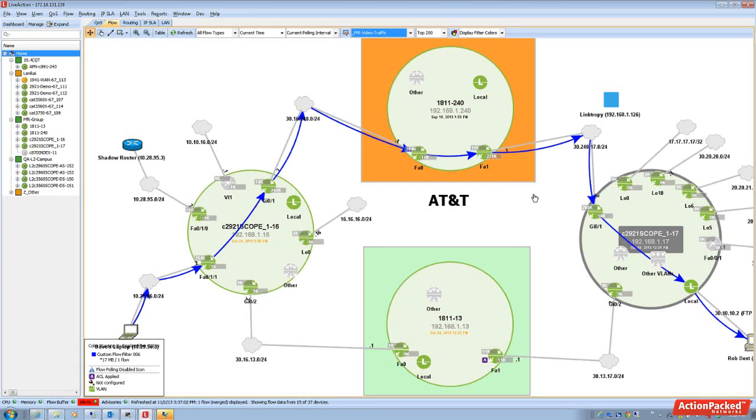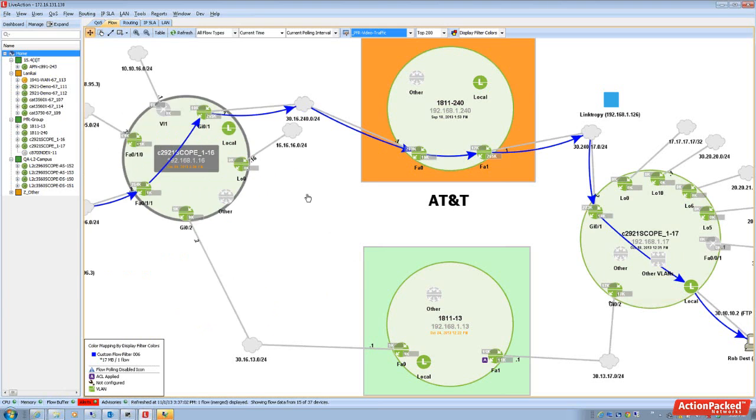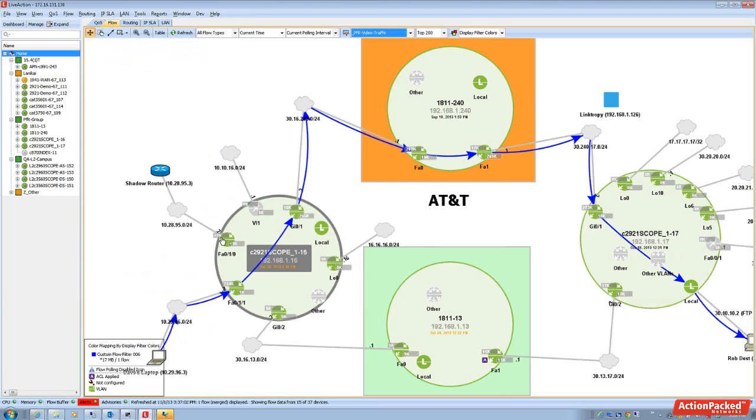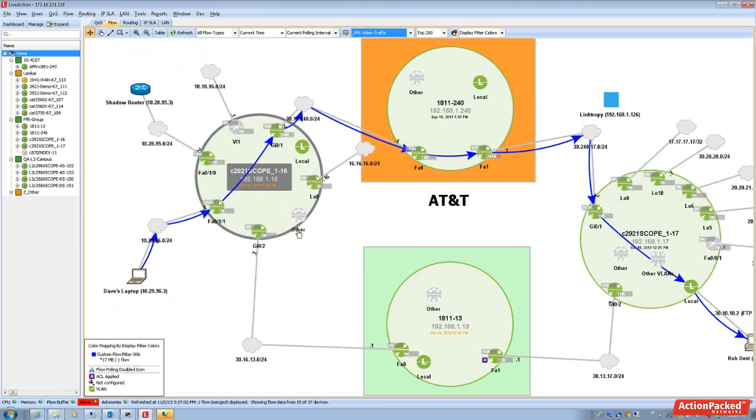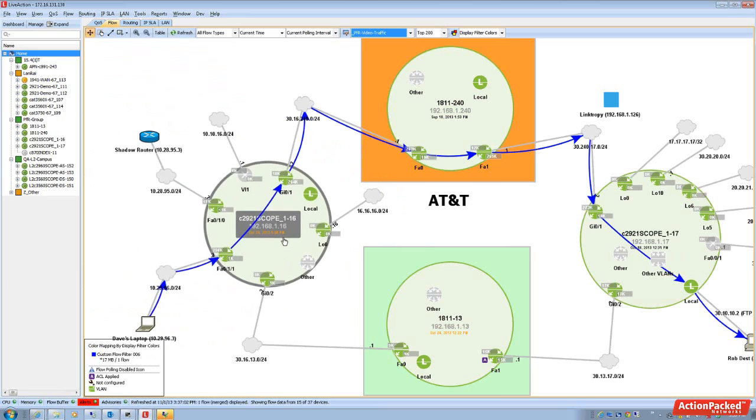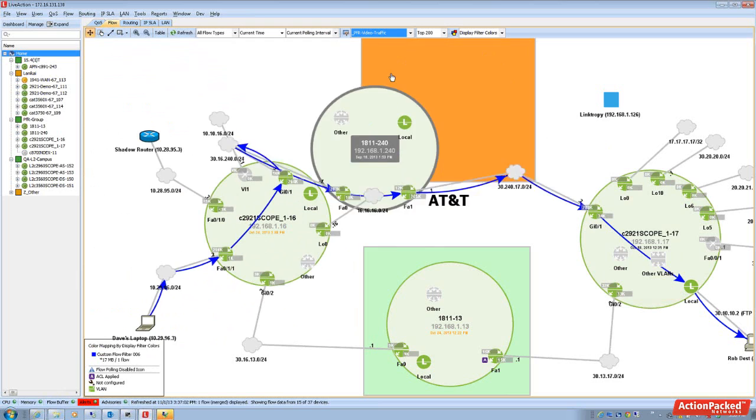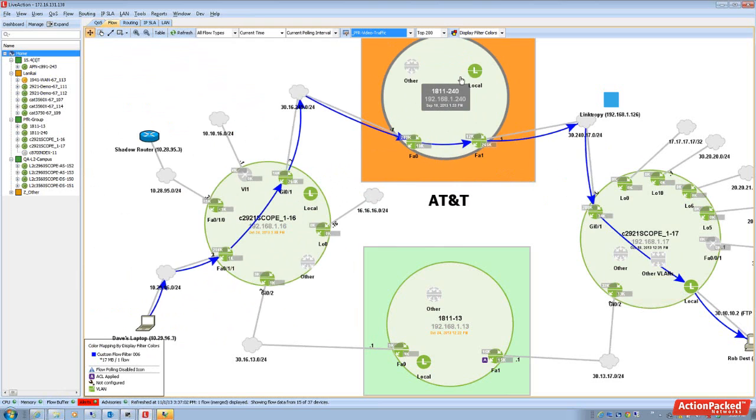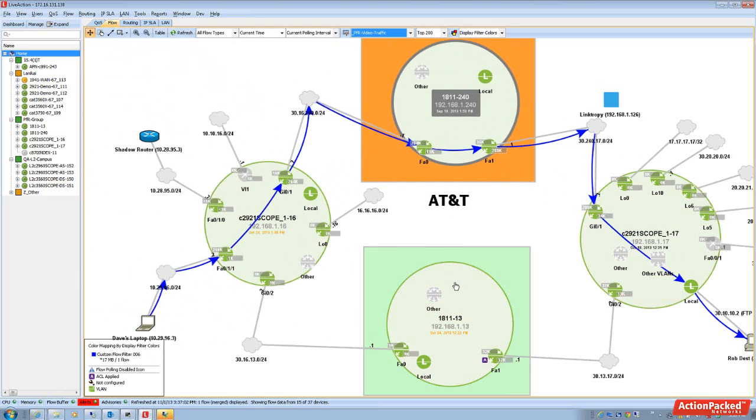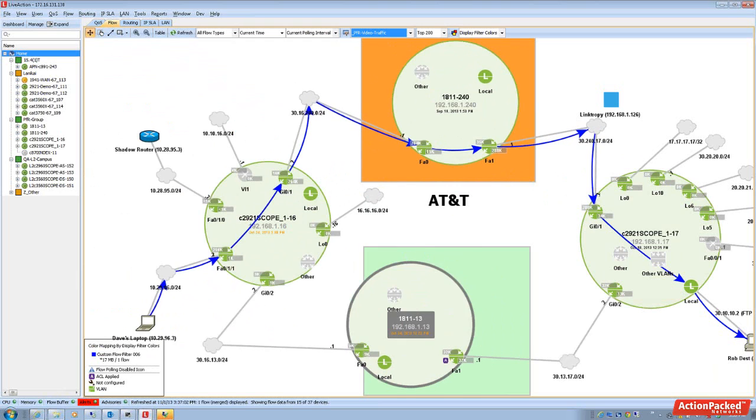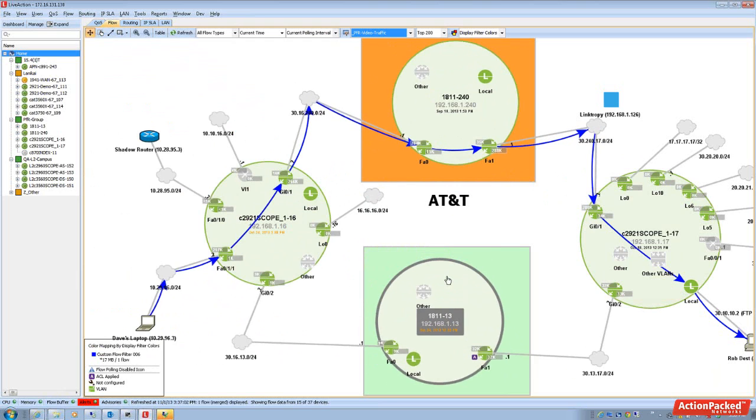So in this particular instance, we're primarily protecting voice traffic. Now this device, this 2921, is an MCBR pair and it's located out in San Francisco. It has two WAN links, one going off to an AT&T service provider and then the other going off to Verizon.